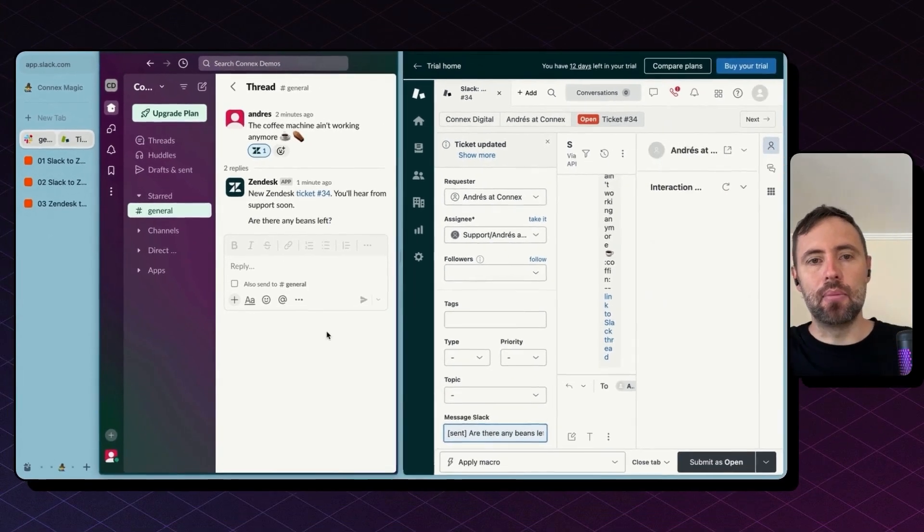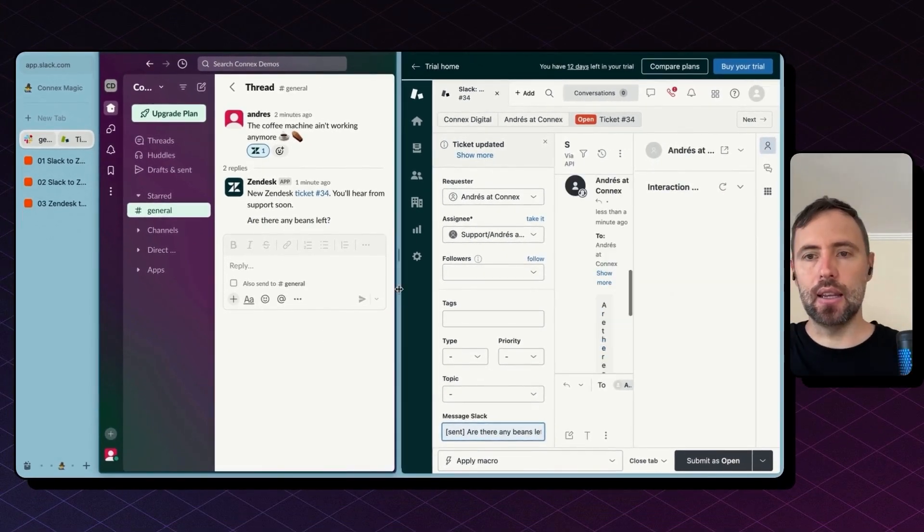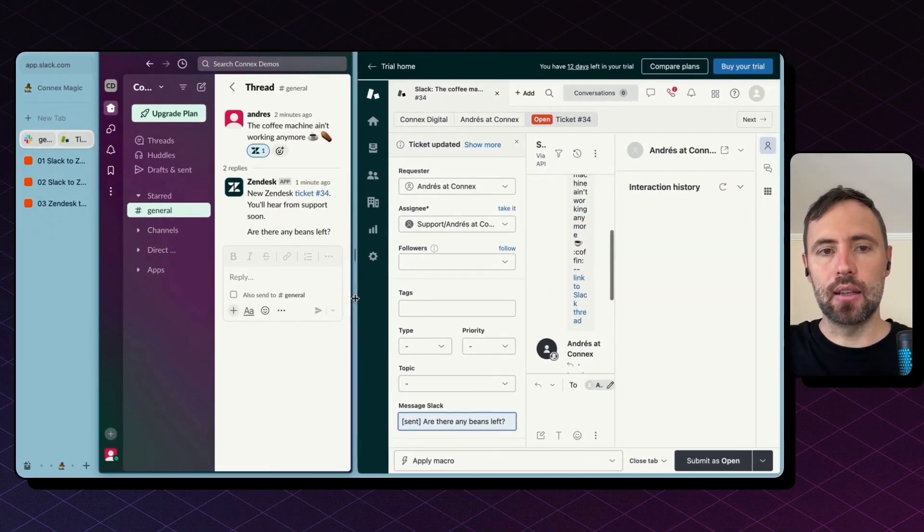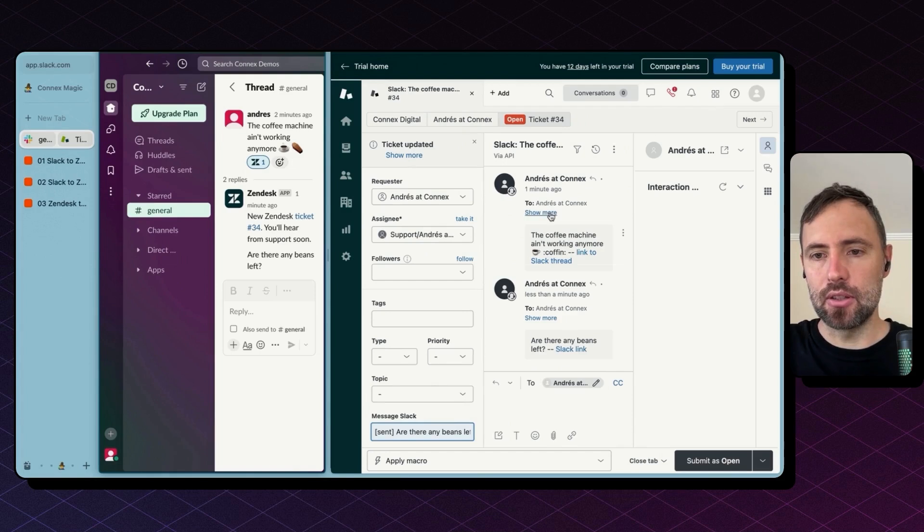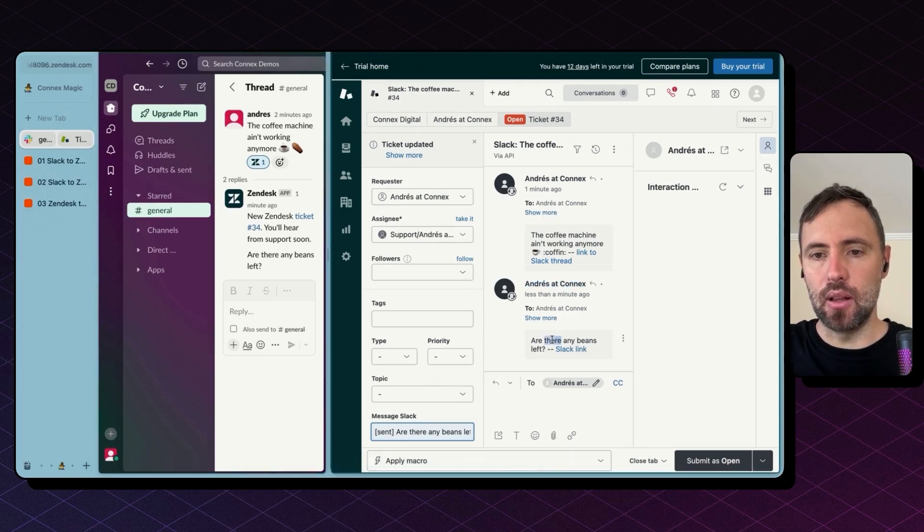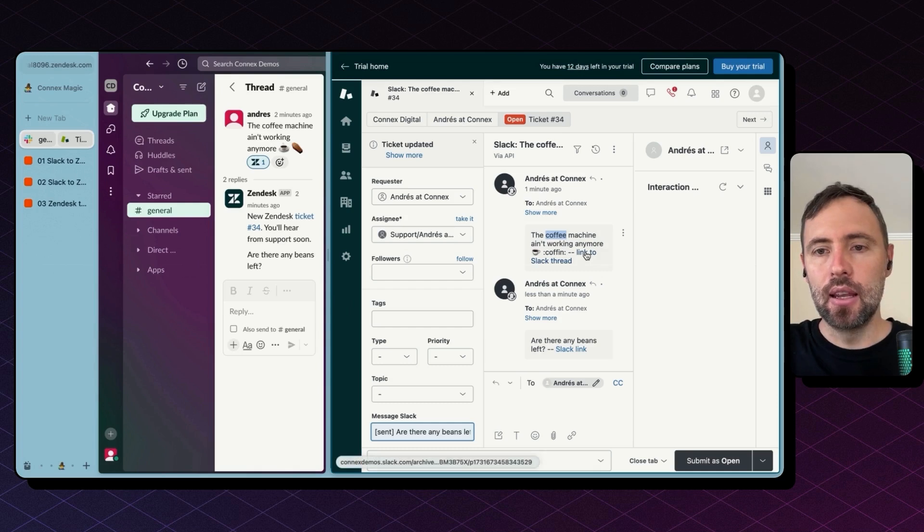And this sent a message to Slack and copy that same message here in Zendesk as well. So I have the same thread I have here in Slack.